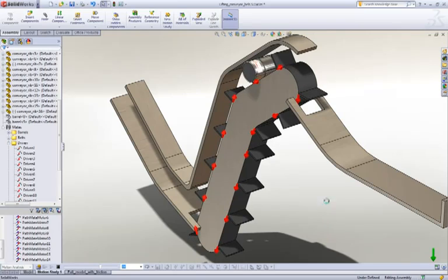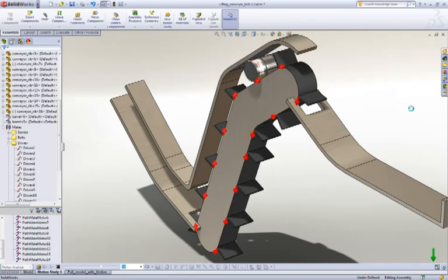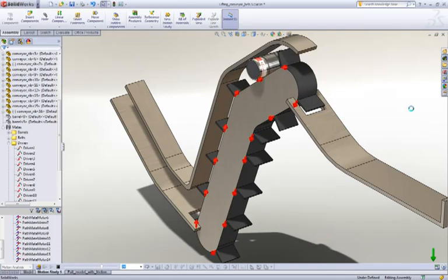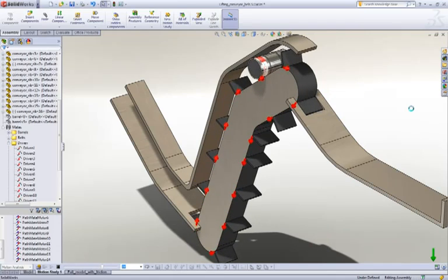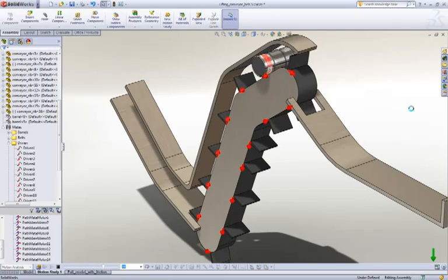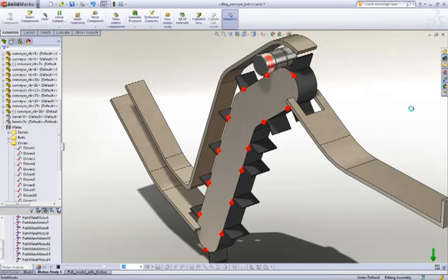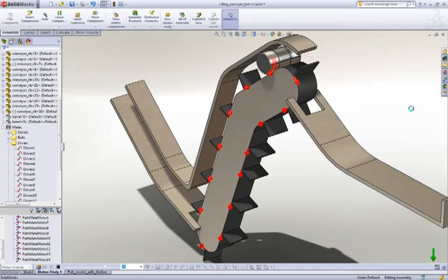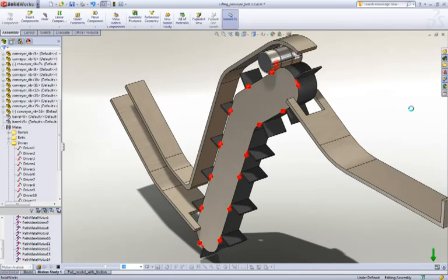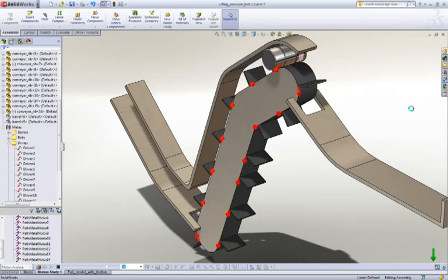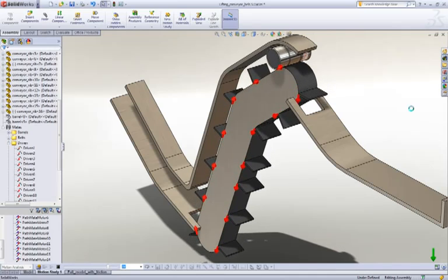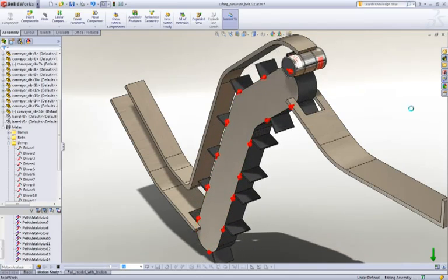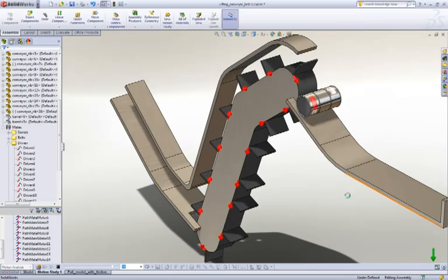You can see in here we've actually got a little bit of friction, so you can see the barrels spin around as it rolls along the conveyor system. And there we go.